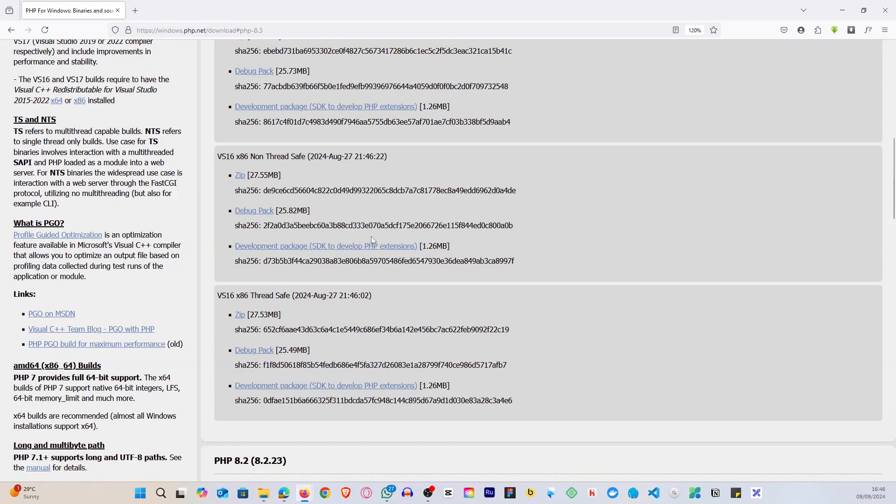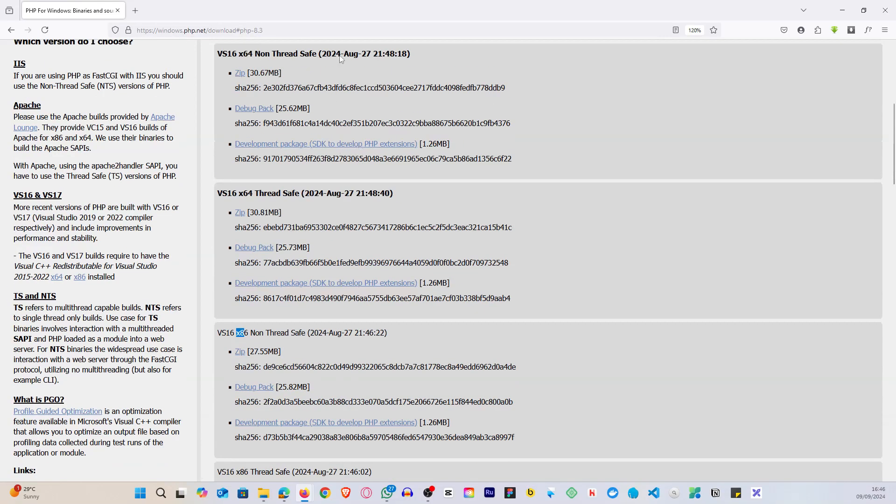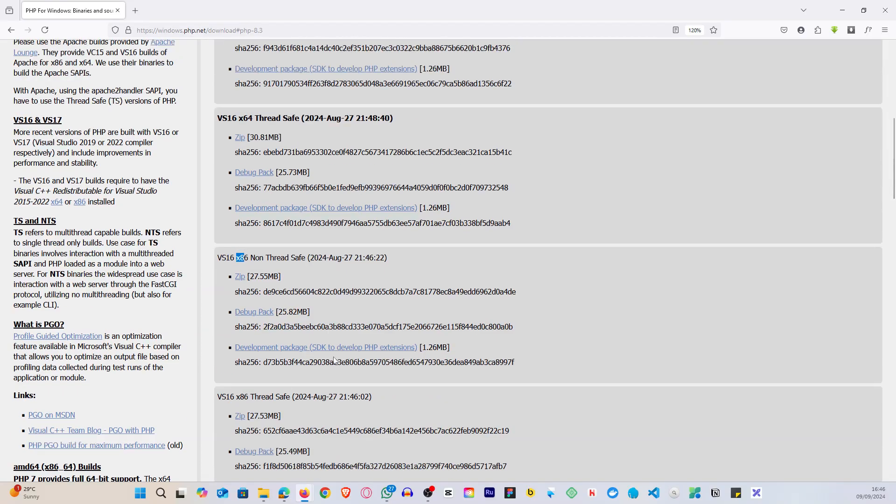Alright, but if you are using Laragon portable, the portable version of Laragon, then you want to go for the thread safe version or the non-thread safe version, the 32-bit version of it, not the 64-bit. This is the 64-bit. If you're using the portable version you want to go for the 32-bit version.